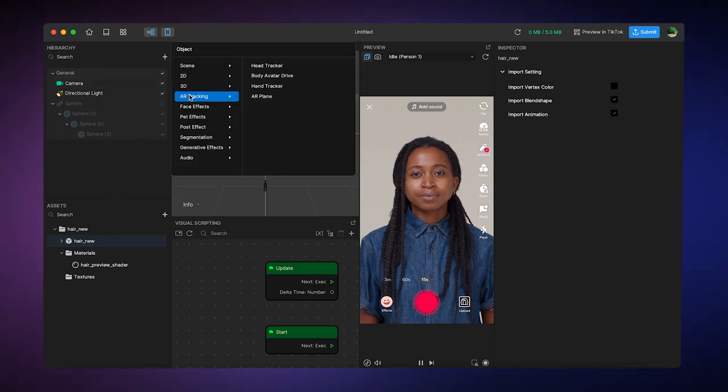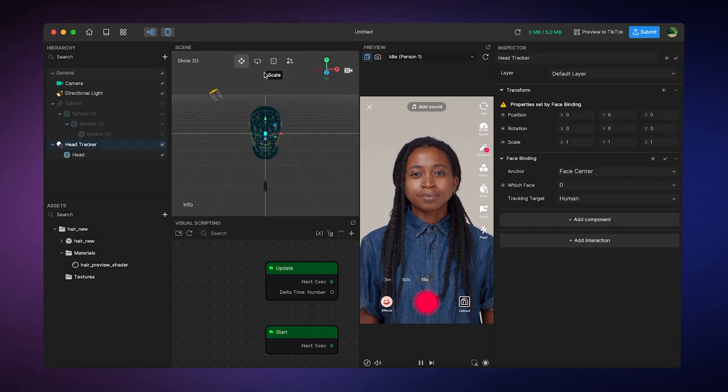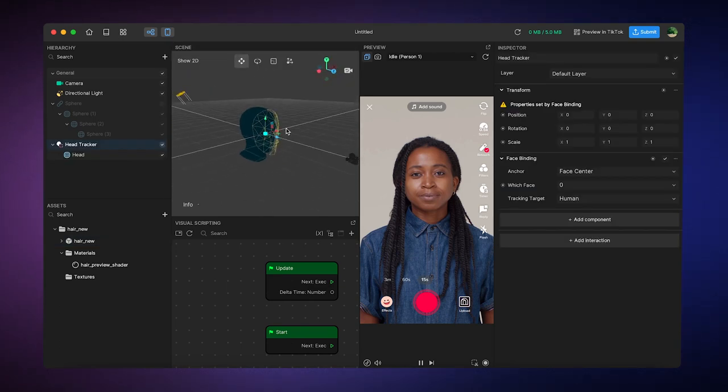To do that, I'll go AR tracker, head tracker, like that. Now I can see the head tracker in my scene.